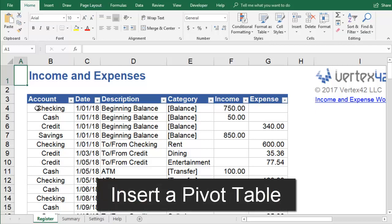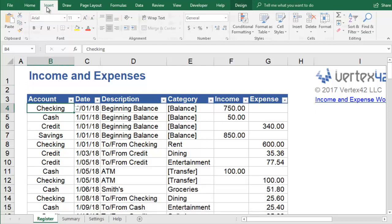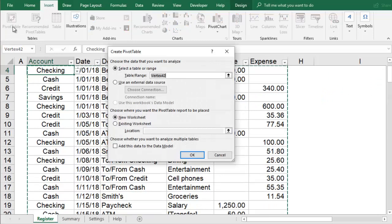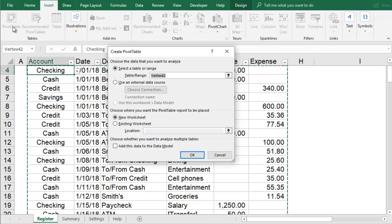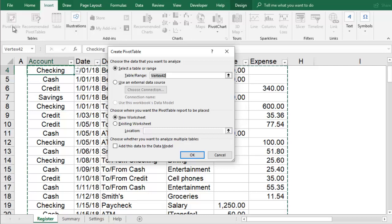To analyze the data with a pivot table, you will select any cell inside this table and then click Insert Pivot Table. This will open the Create Pivot Table dialog box. Excel has already selected our table, which is called Vertex 42. You can verify that it has the right data selected by looking at the green dotted lines around the selected cells.